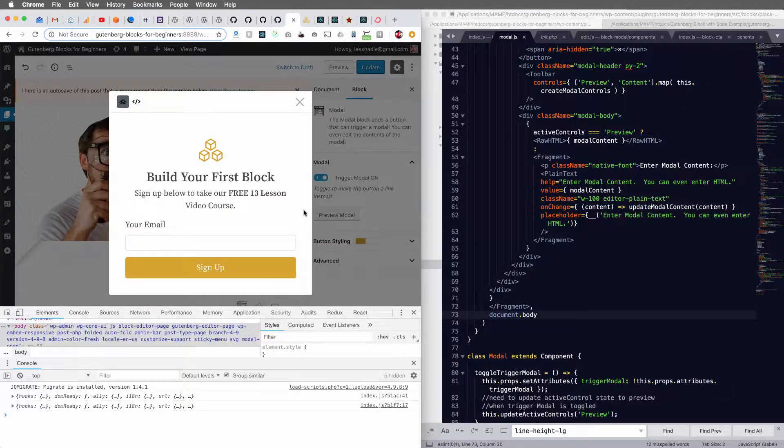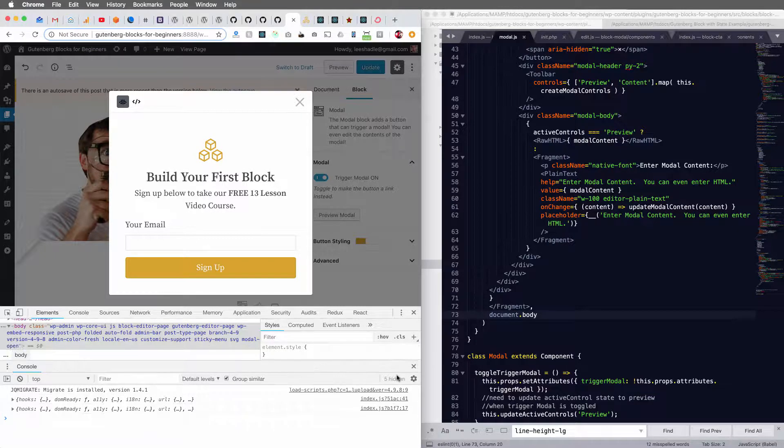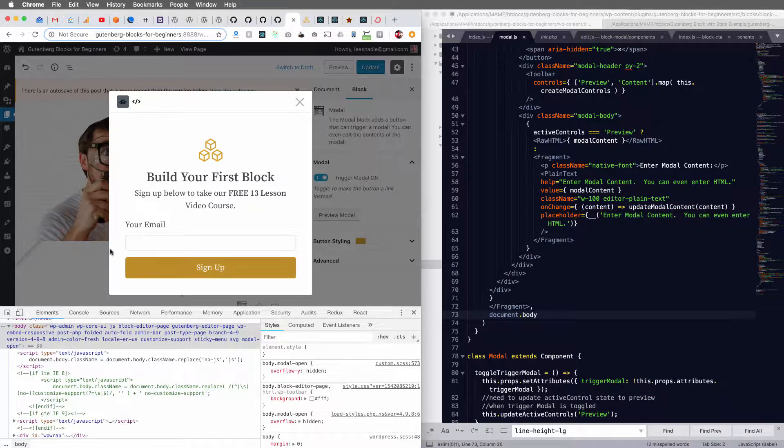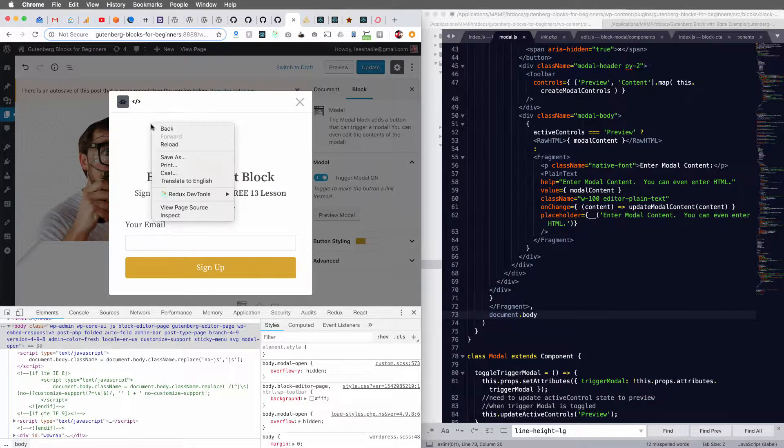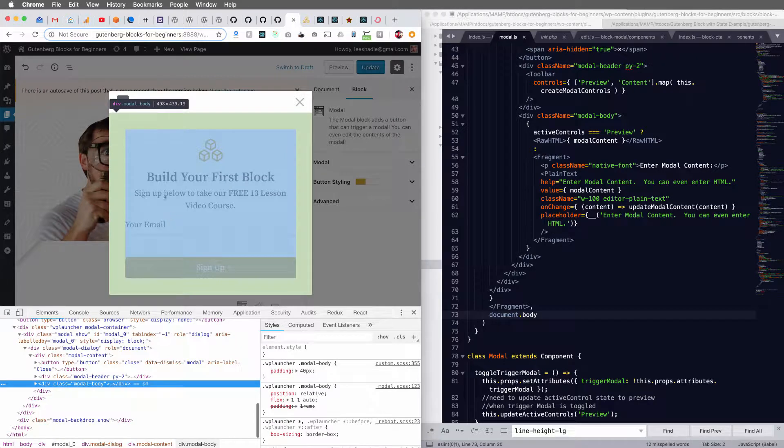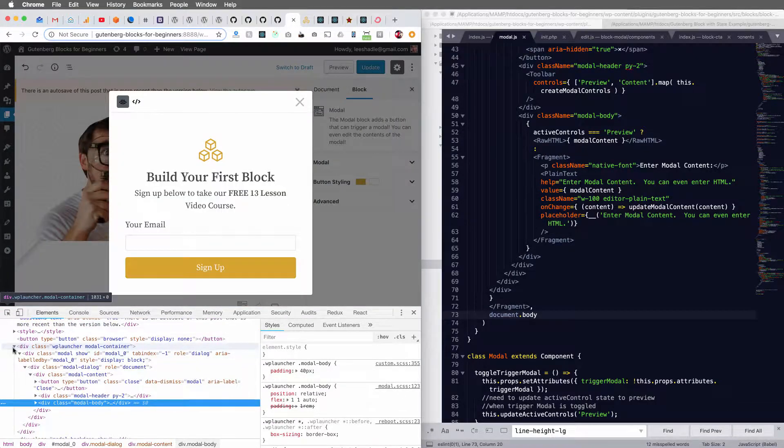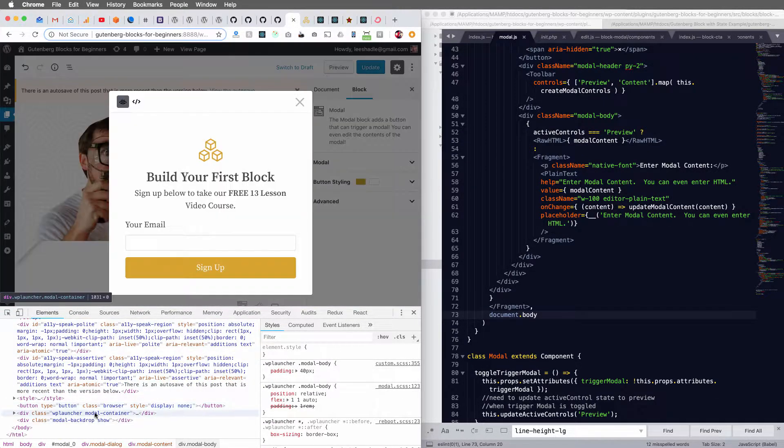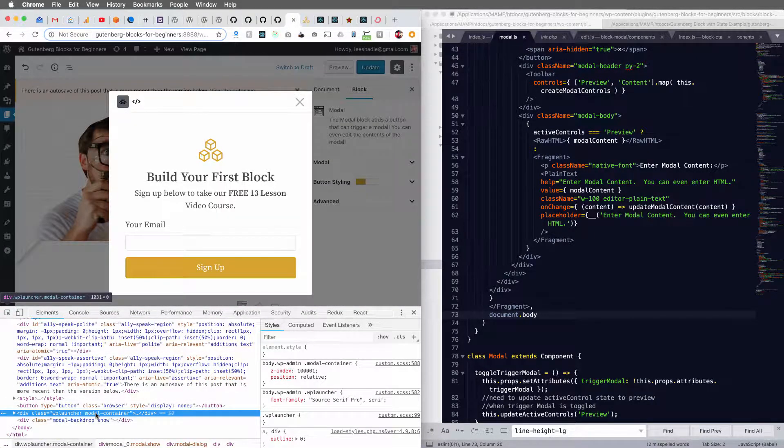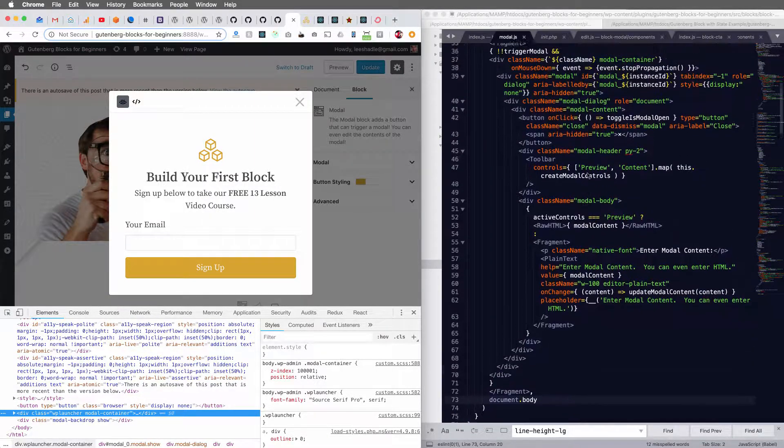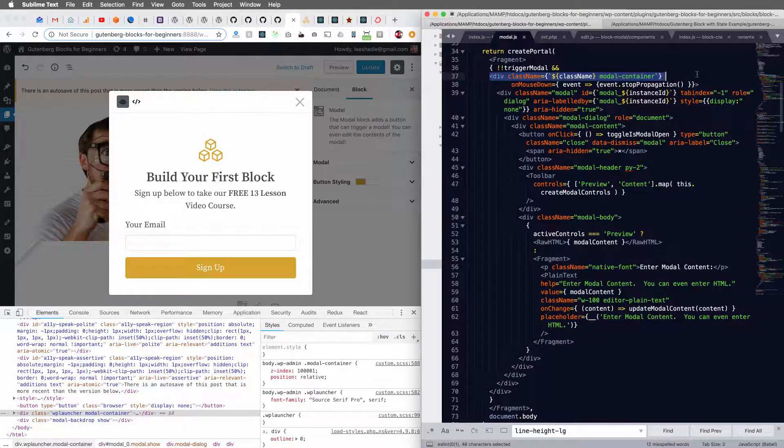Now, instead of it appending it to that block, it's appending it to the document body. And here is that same HTML that we see here.